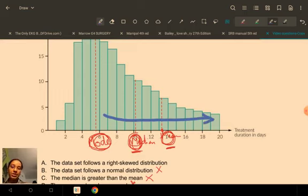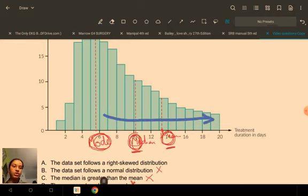The data set follows a right skewed distribution because we have a long tail on the right side. Wherever the tail goes, that is the direction of the skew — so with the tail on the right, it is a right skewed distribution. That's all we needed to know in this question. Thank you so much.